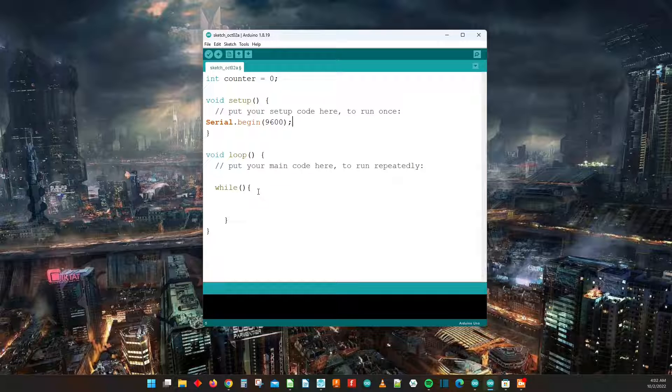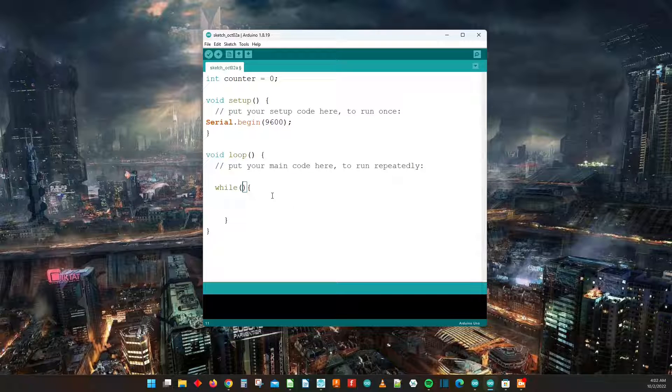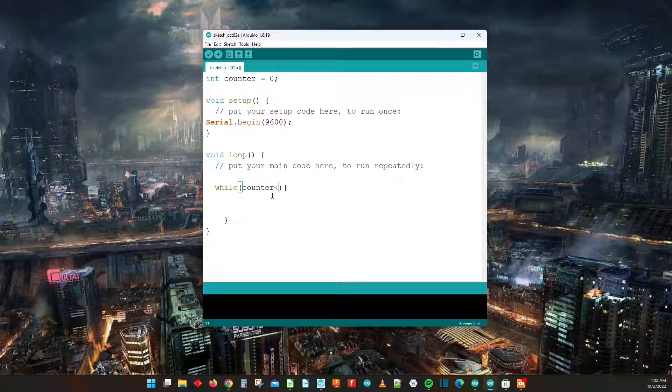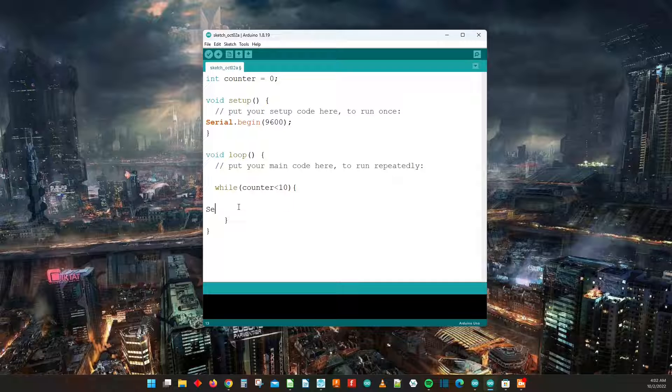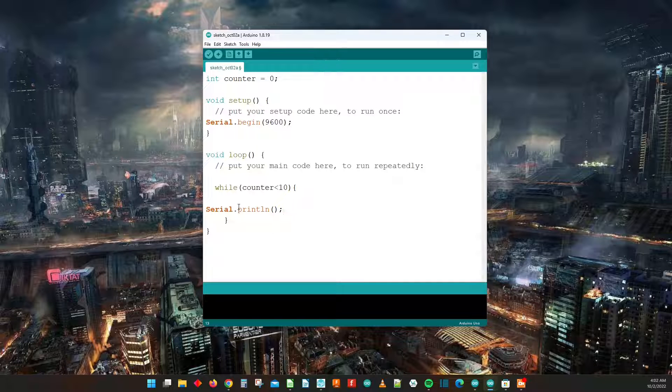Now what we're also going to do is say while counter in this example is less than 10. What do we want to happen while counter is less than 10? So while counter is less than 10, we want to serial.print and we're going to put an LN there so that we automatically have a new line.